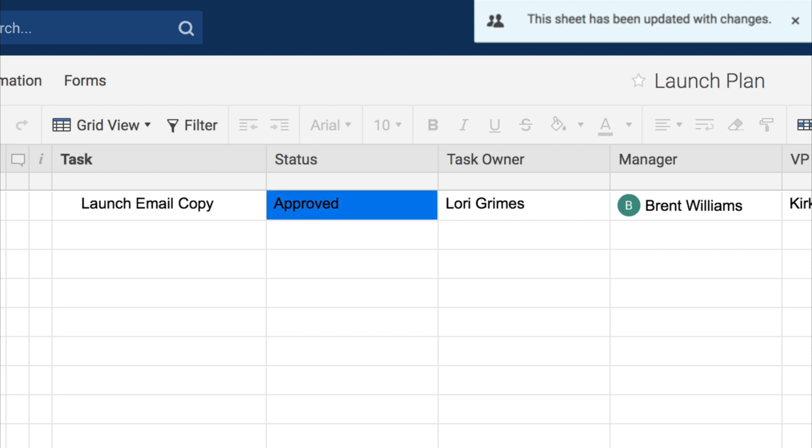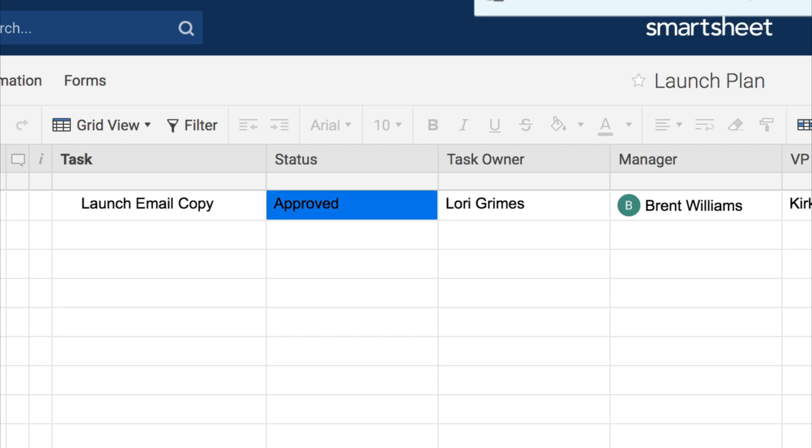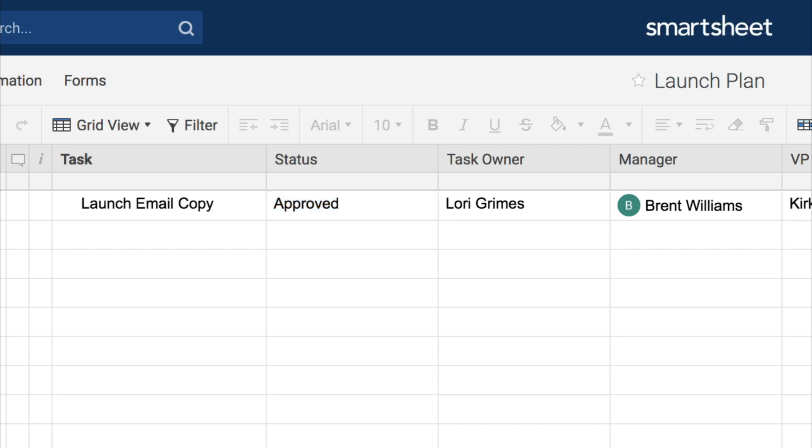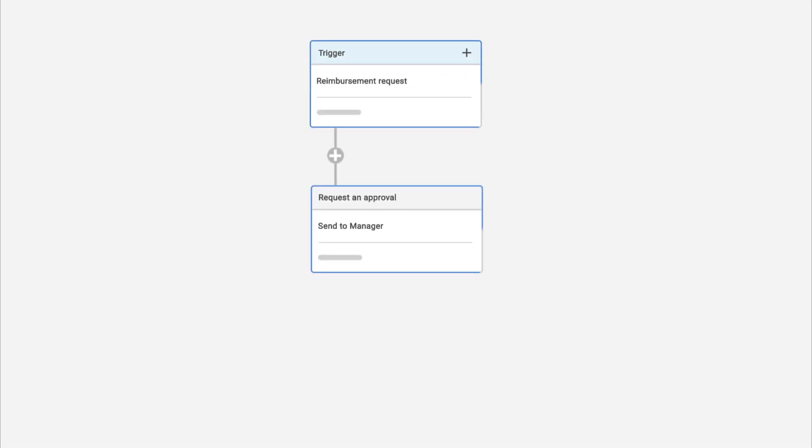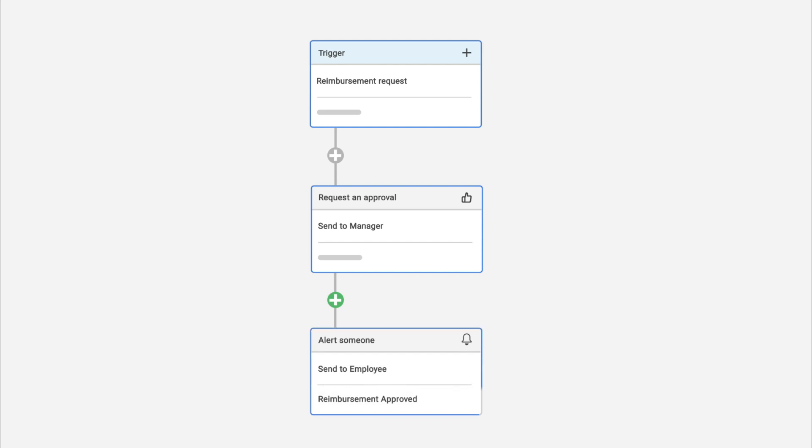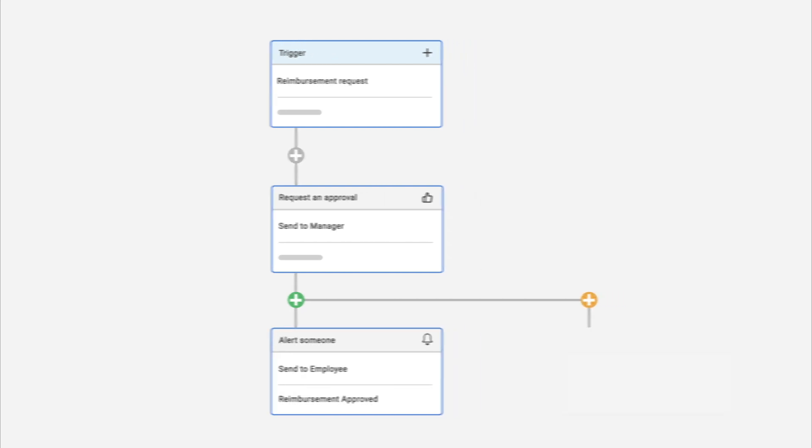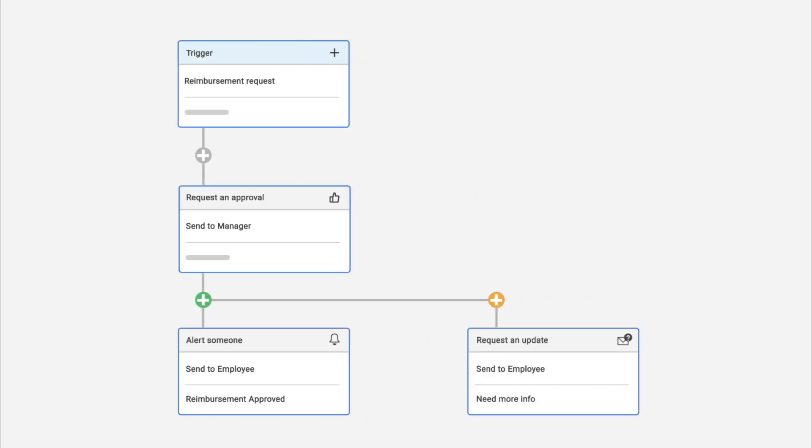After configuring an approval request in your workflow, you can use it to trigger other actions. For instance, send an alert to the requester when the request is approved and request more information when it's declined.